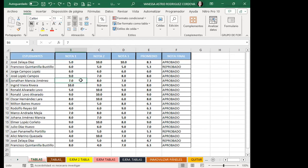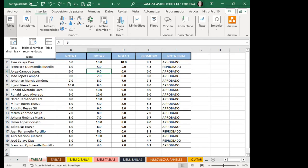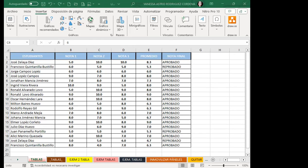Ahora bien, lo único que debo hacer es posicionarme dentro de una celda para poder crear tablas. Les muestro la primera forma: me voy a la pestaña Insertar. Dentro de la pestaña Insertar tengo el grupo de tablas. Voy a dar clic en la opción Tabla.